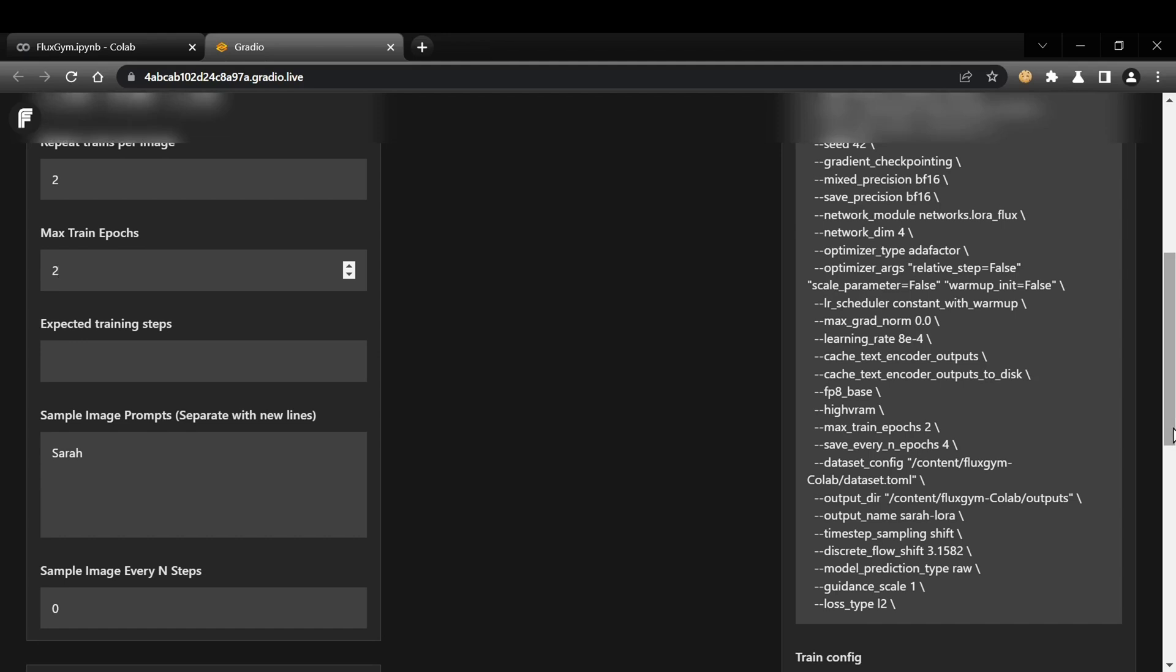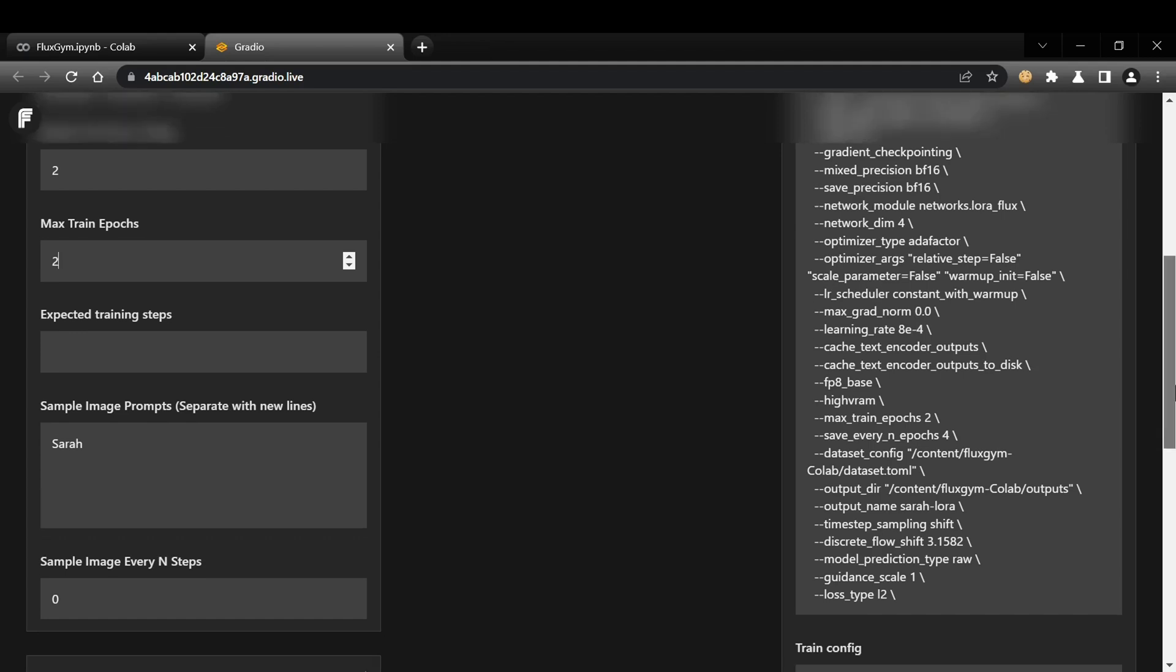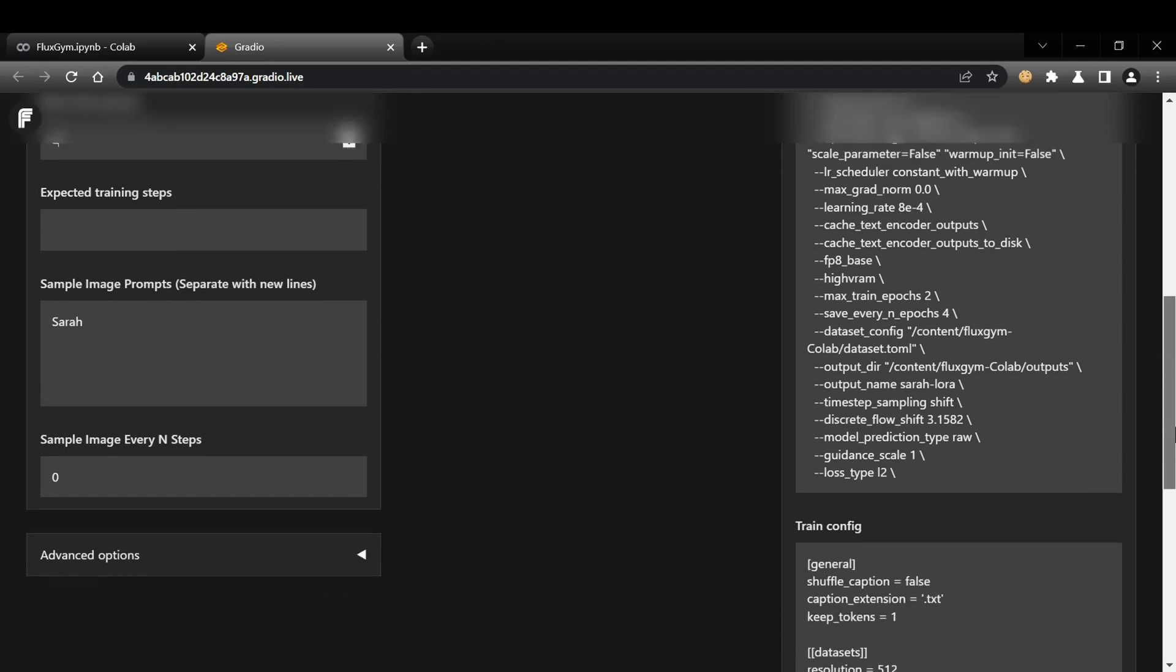Expected training steps. This is usually set to zero, which lets the system automatically calculate the training steps based on your dataset and other parameters. Sample image prompts. Here, you can enter prompts that will be used to generate sample images during training. This helps you visualize the model's progress. Sample image every end steps. This controls how frequently sample images are generated during training. It's a useful way to track how the model is learning.